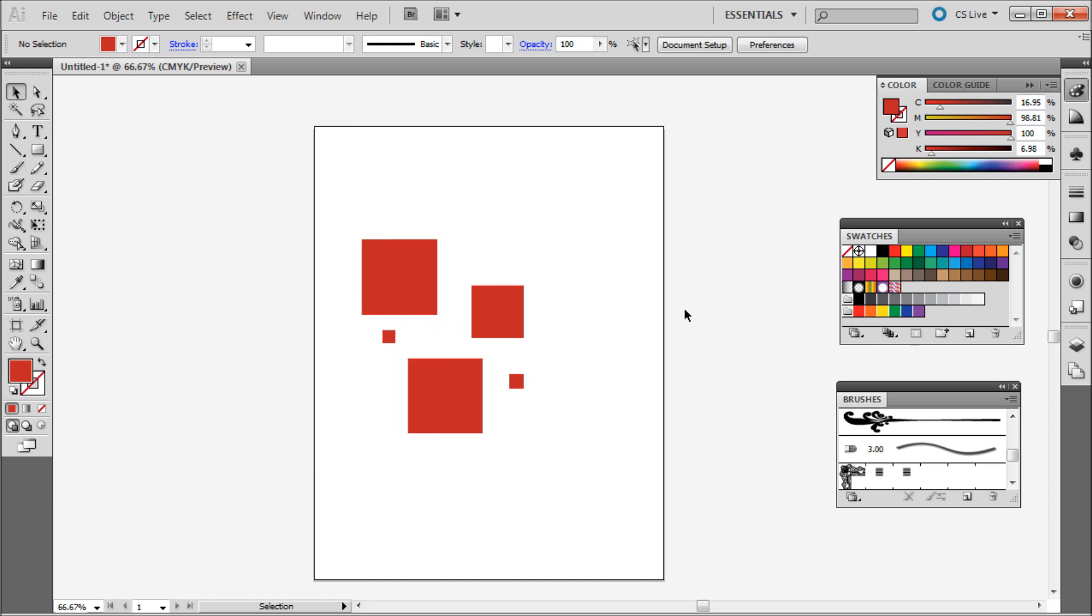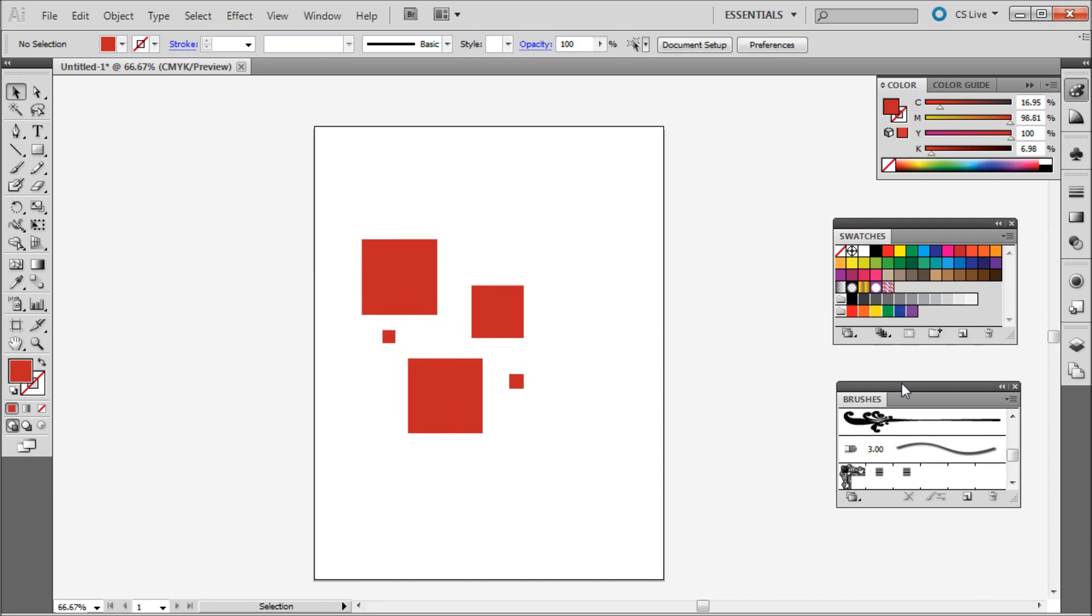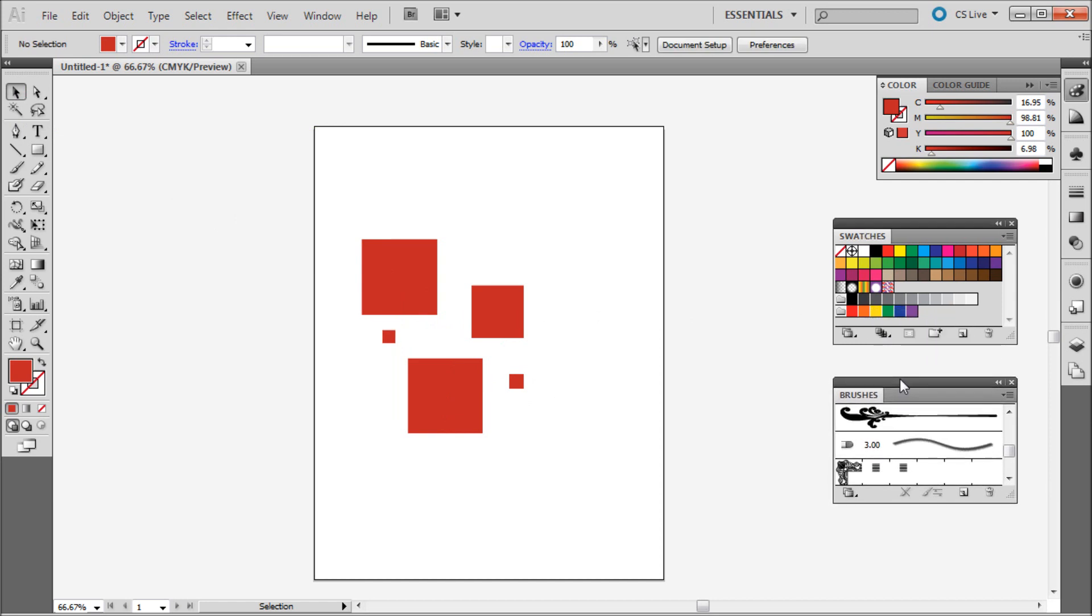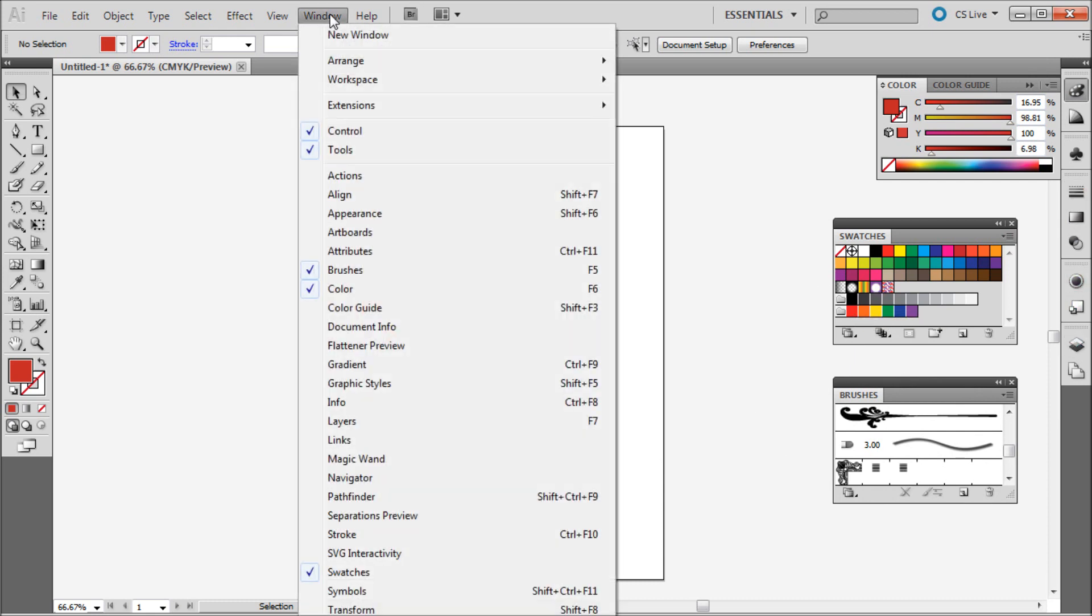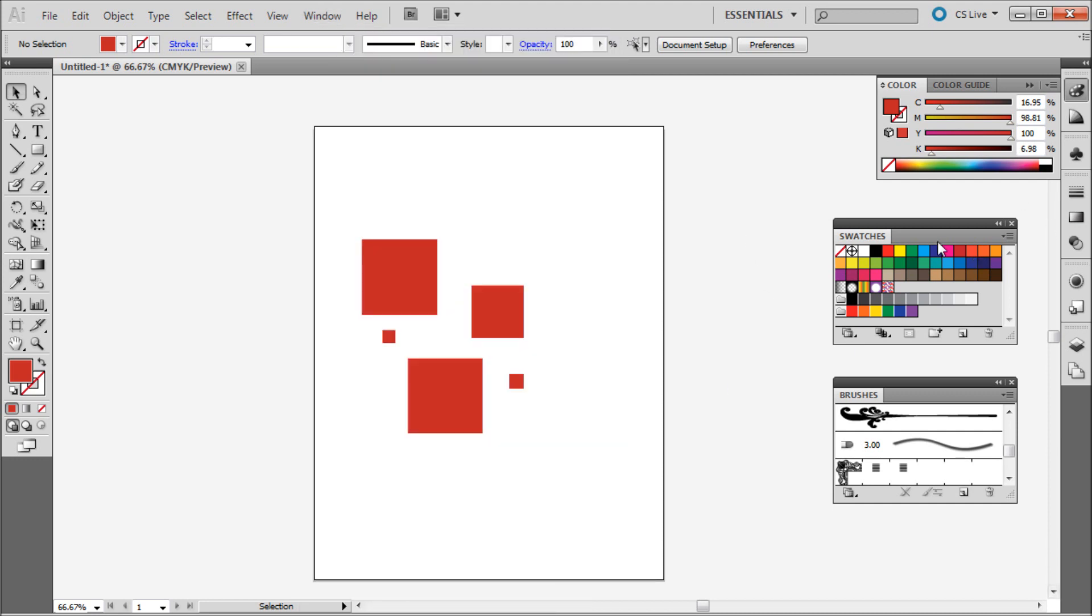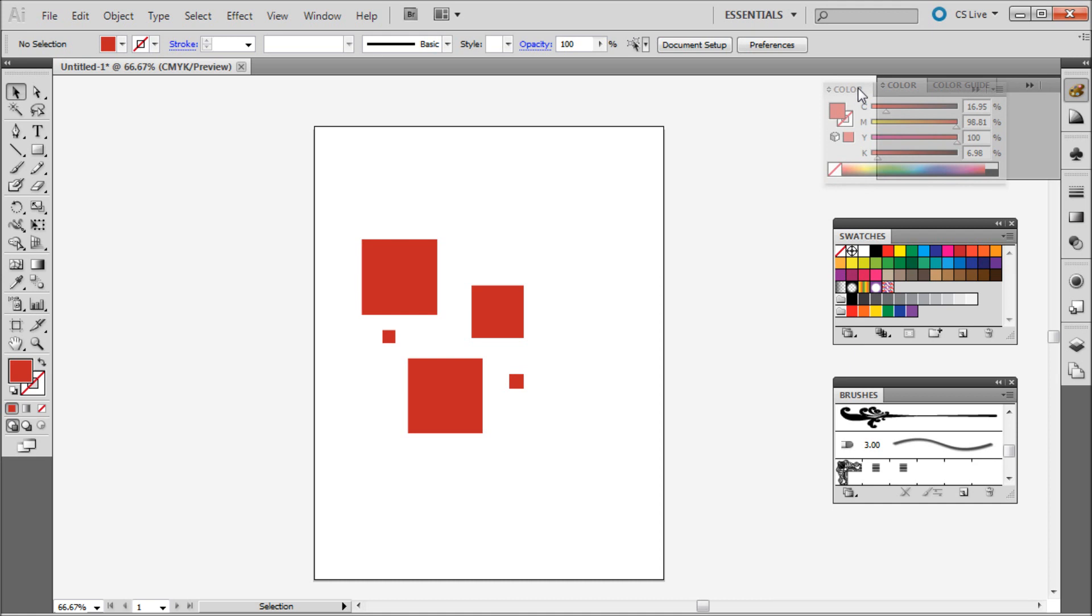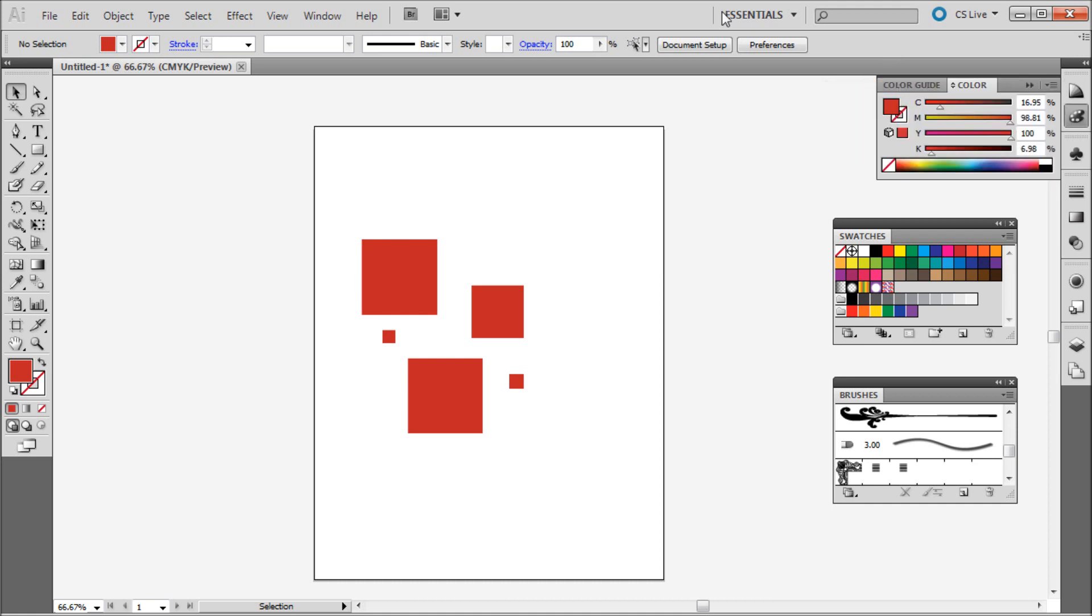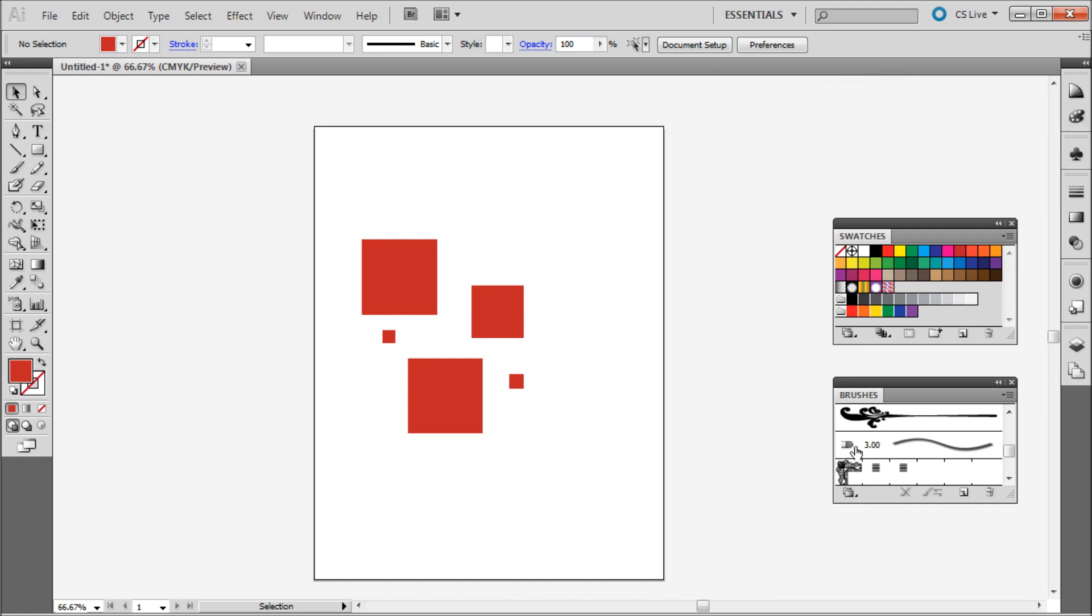So the first thing to do is to get your swatches panel and your brushes panel out. Now if you don't have these in the side or out like this you can go up to window and then come down to brushes and down to swatches and pull them out like that. And if they're off in the side you can actually just pull them off of their palette in order to have them by themselves. So these are the two that we're going to be using.